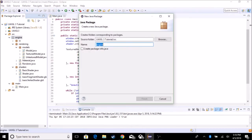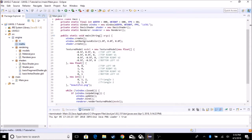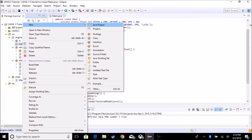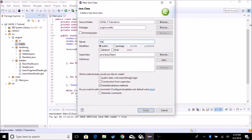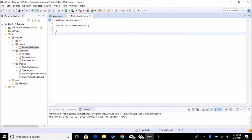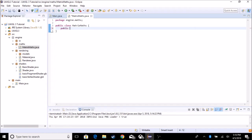We're going to create a new package called engine.maths. In this package, we're going to be adding a class called MatrixMaths, because there's going to be more than just one math. So we're going to be creating a function called createTransformationMatrix. It's going to be public, it's going to return a matrix, and it's going to be createTransformationMatrix.